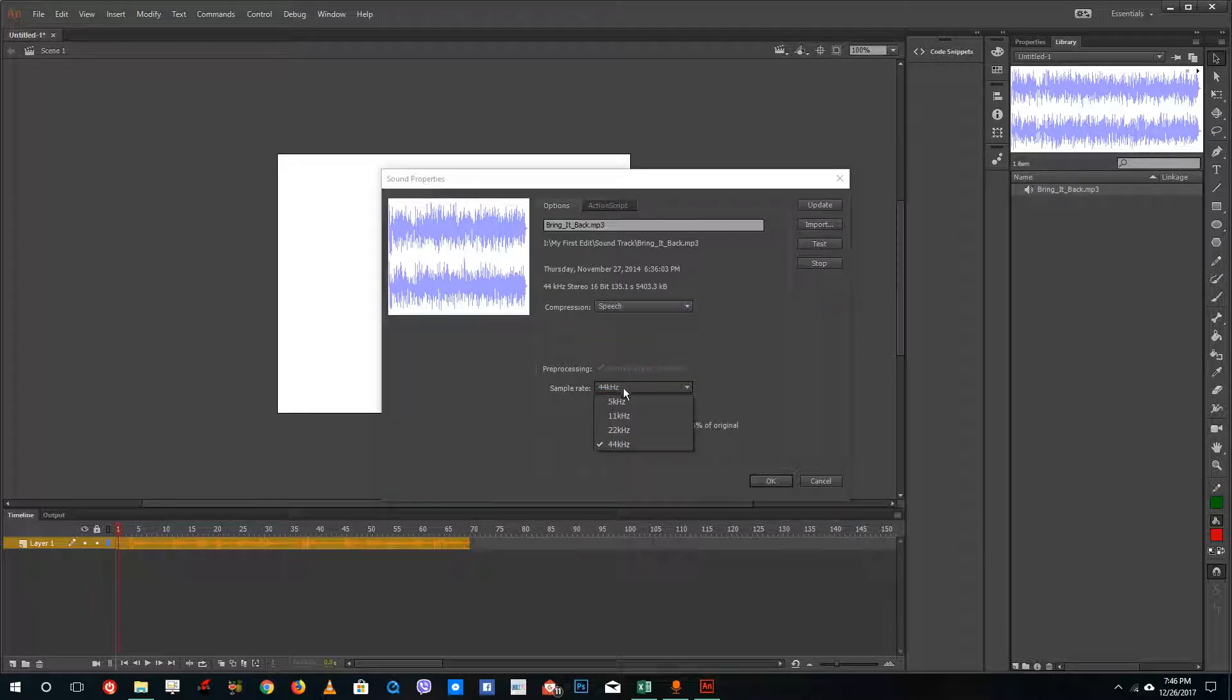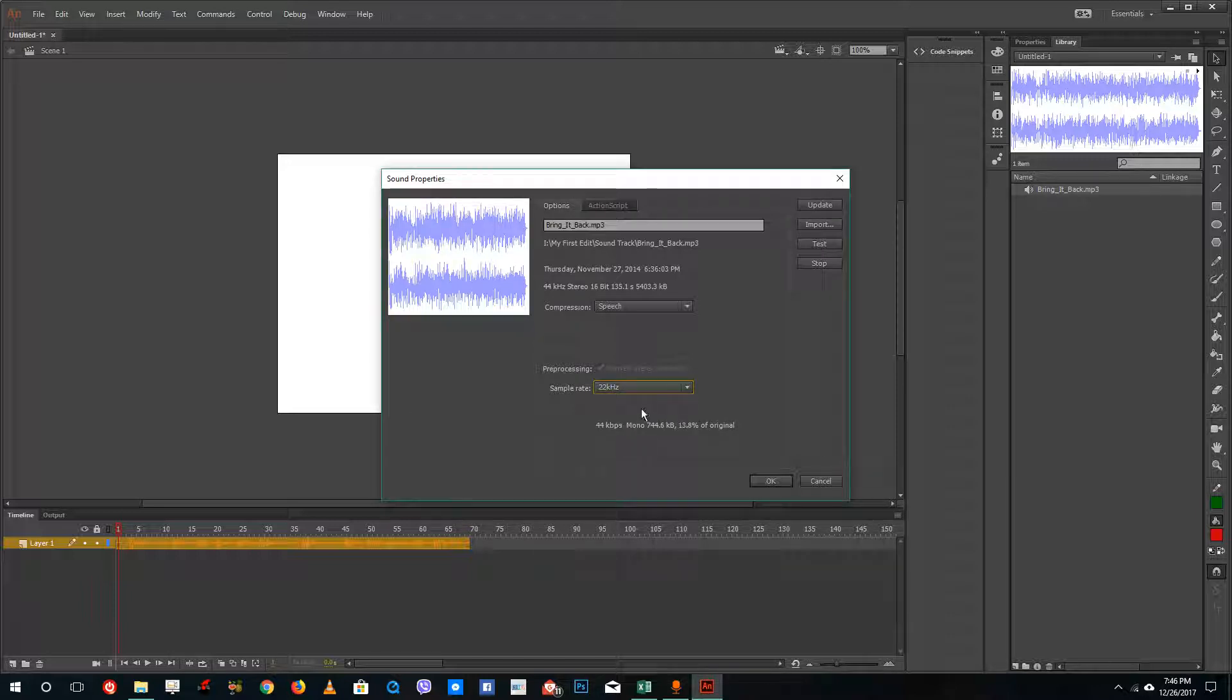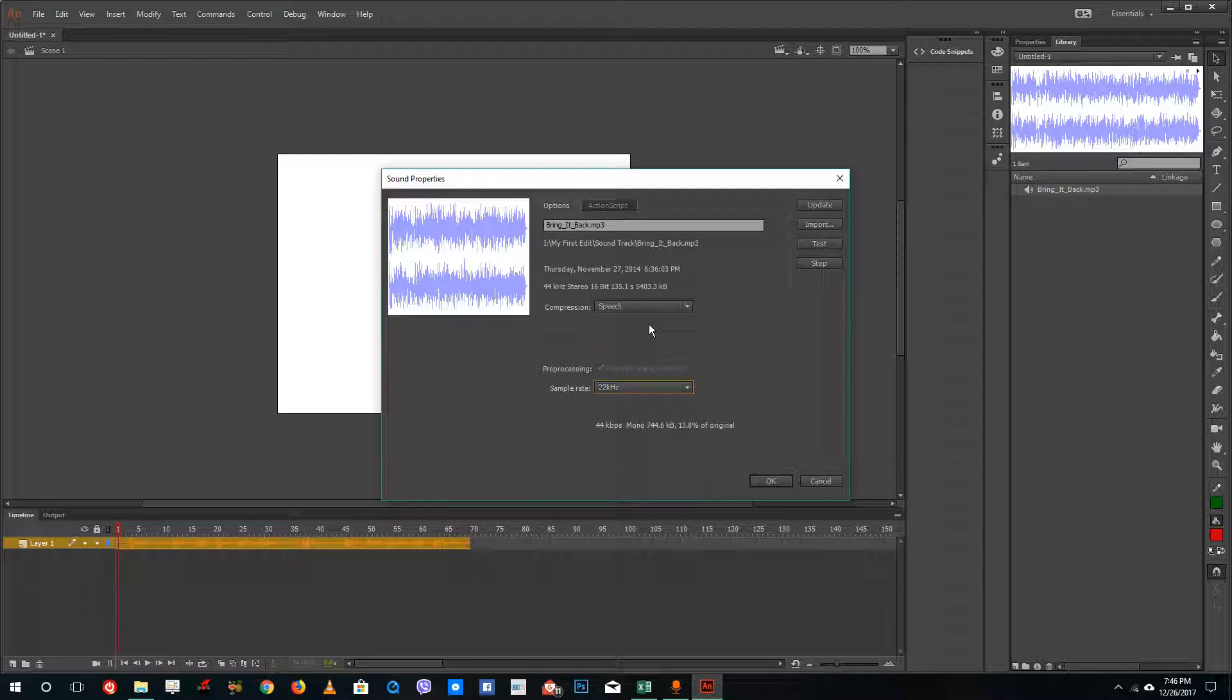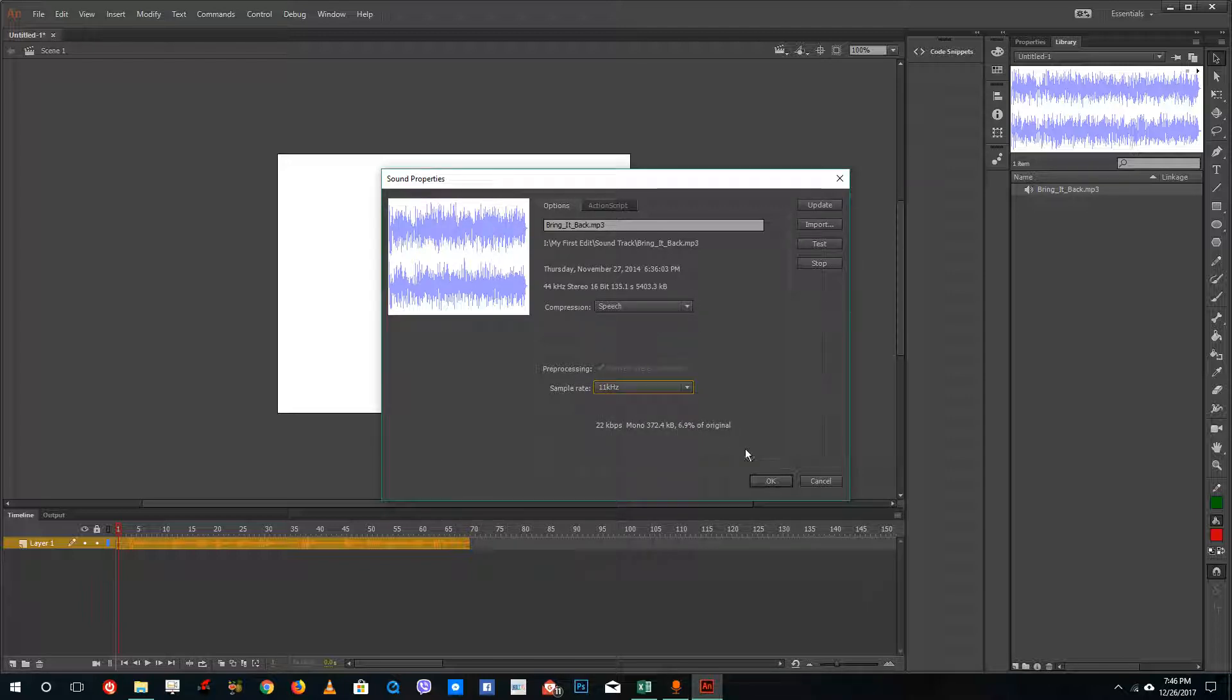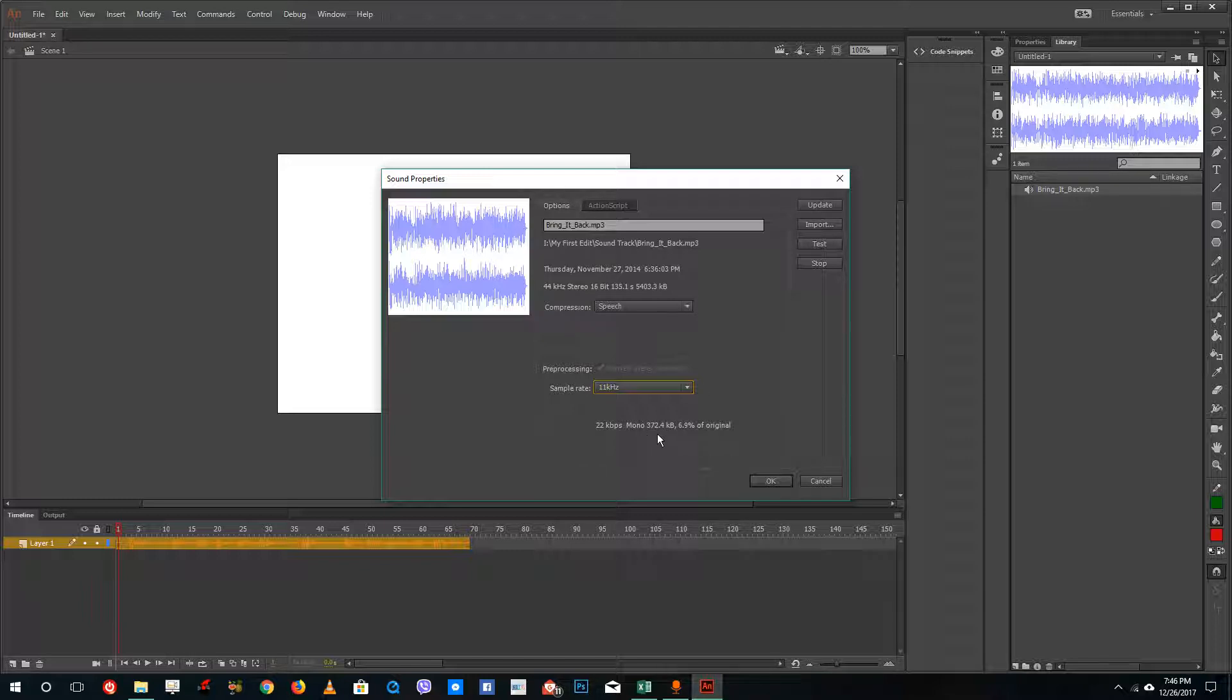Speech is an audio codec you want to use for voice. If you just have voice inside your audio file, then this is the option you want to use. You can bring down the kilohertz as well. You can see that this brings down the 5000 KB of sound to about 372 KB. But